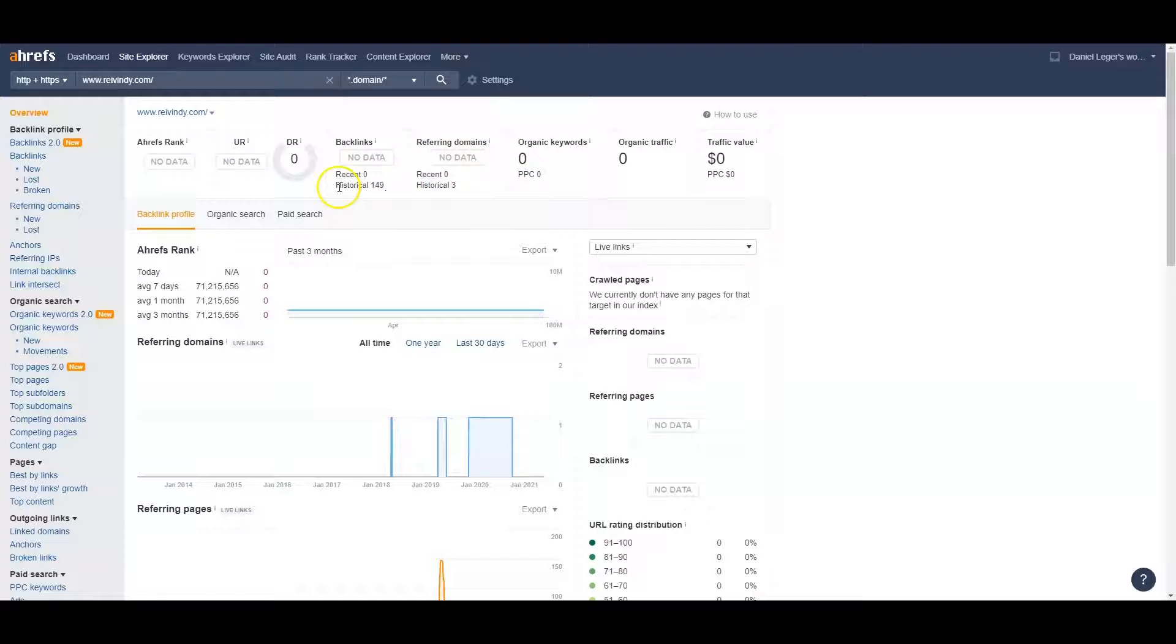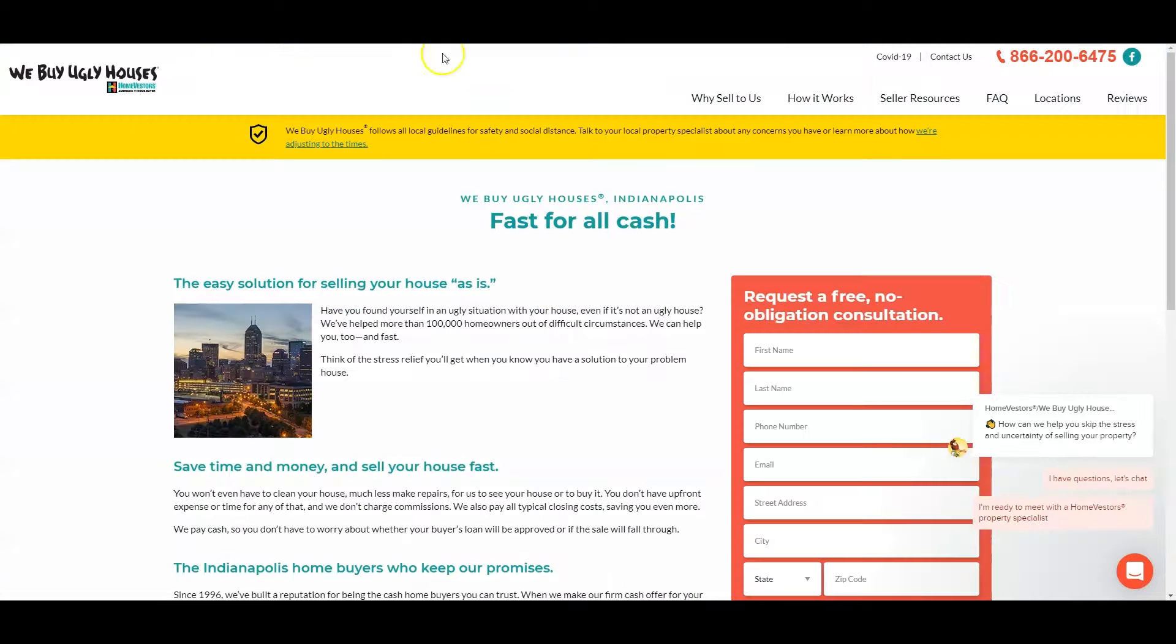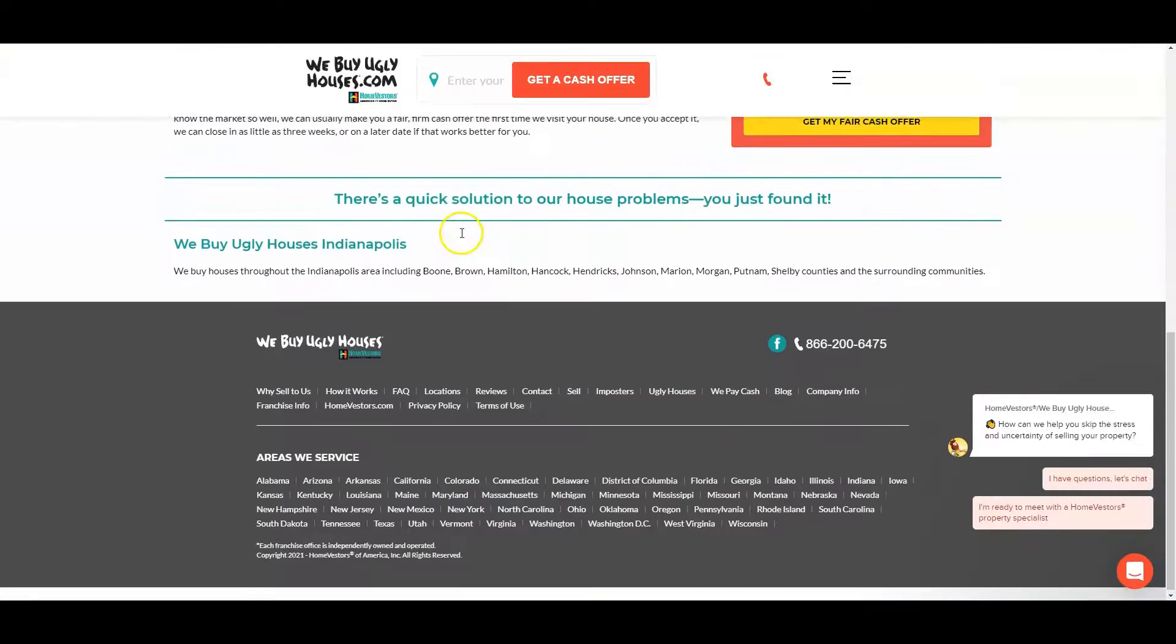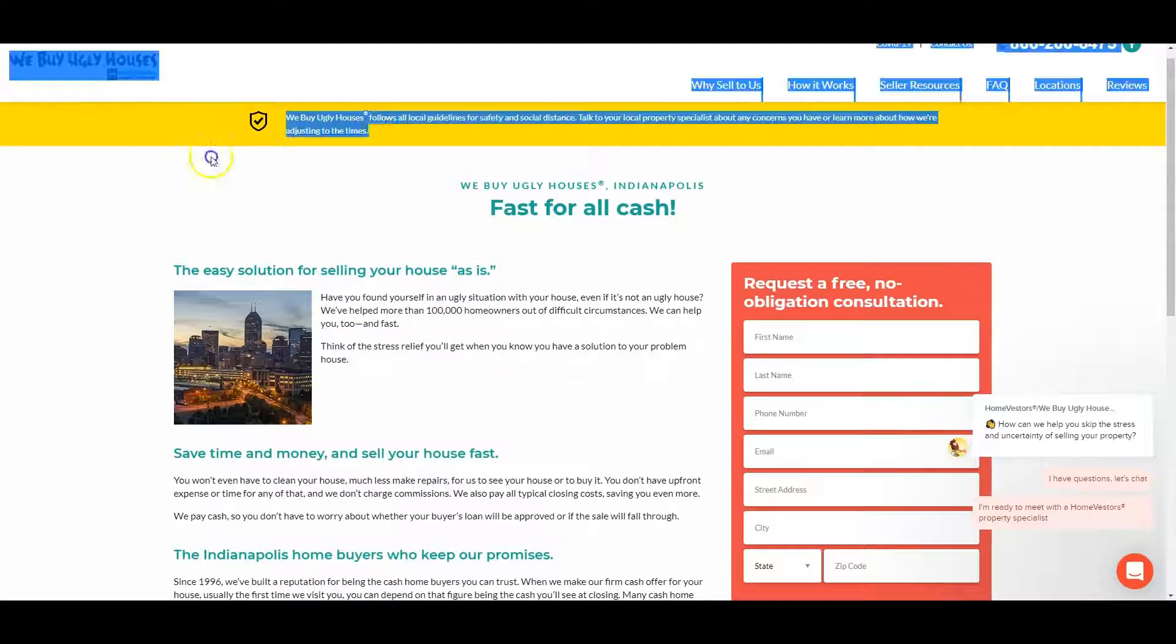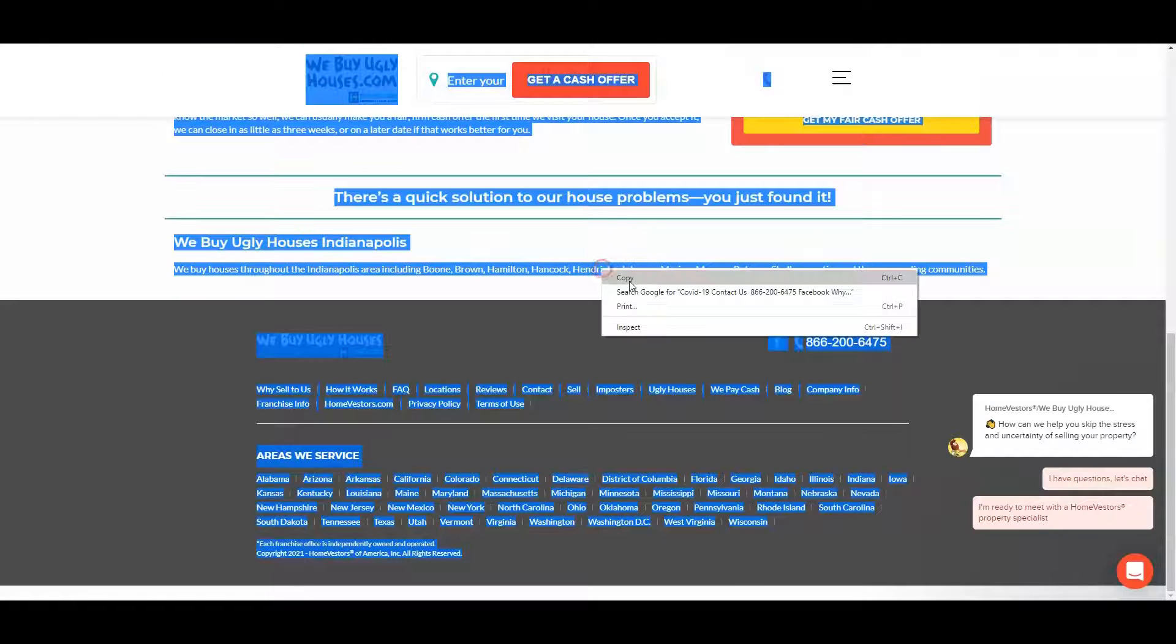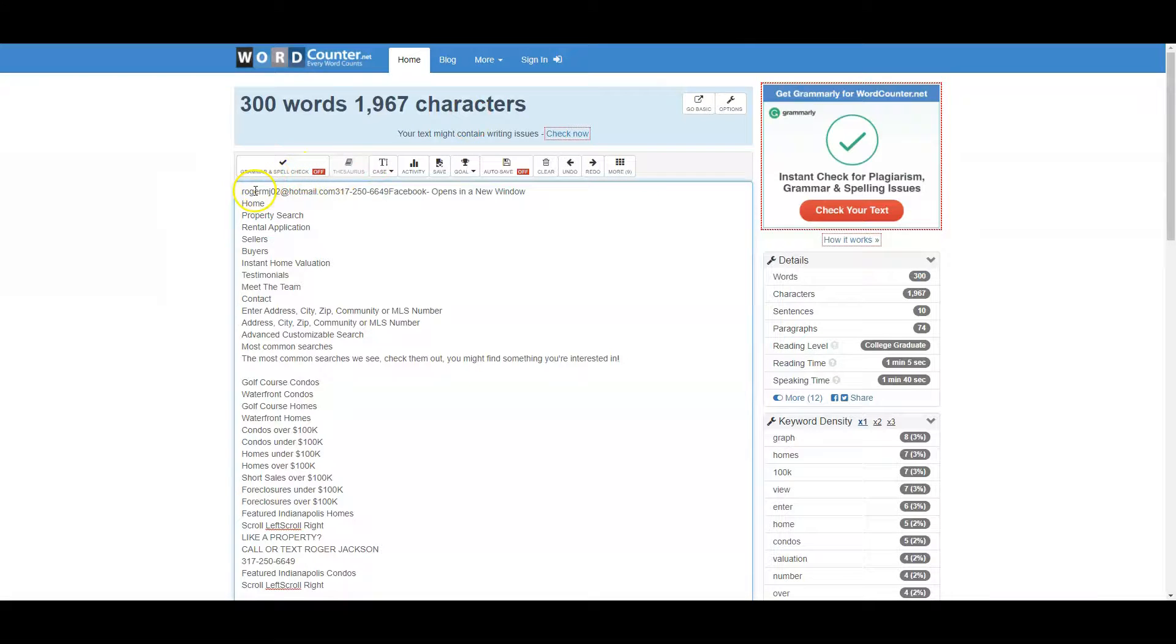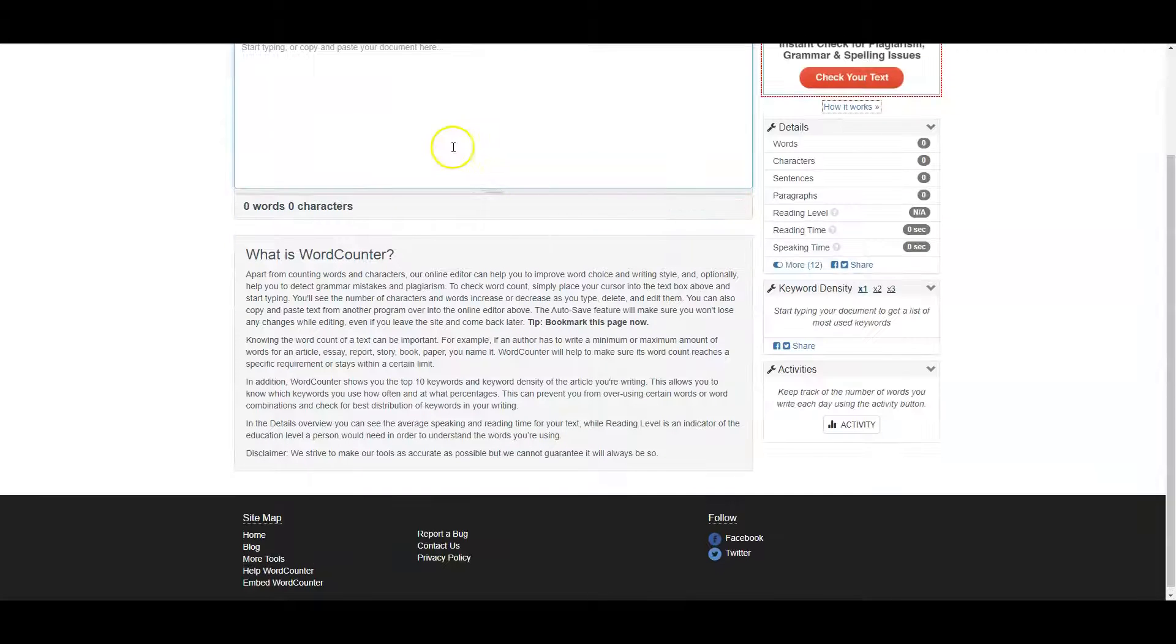Let's go ahead and talk about your competitors now. This is a franchise company, We Buy Ugly Houses. As you can see, they've got a little bit of content but obviously nowhere near that 1500 words. Let me find out real quick how many words they have.